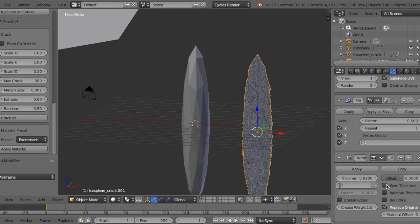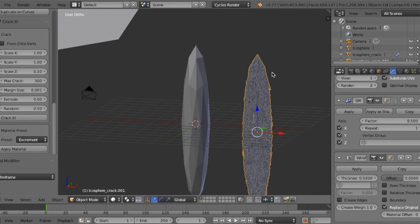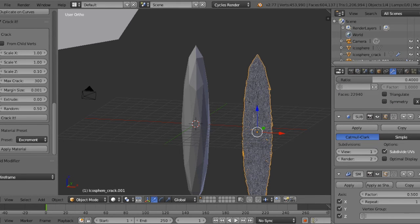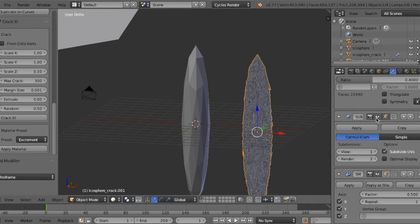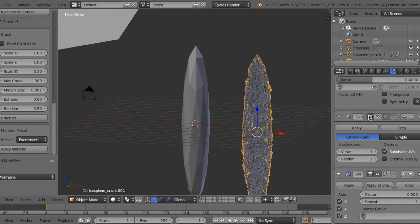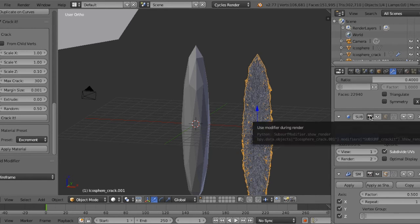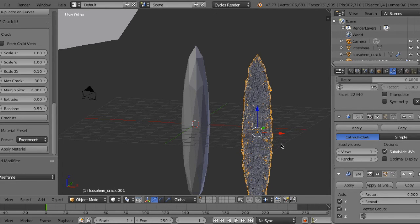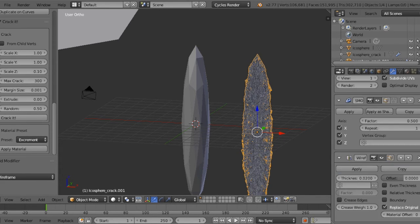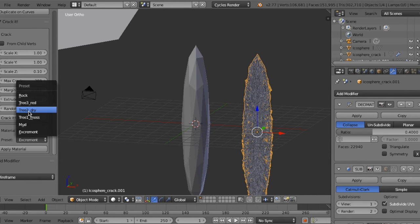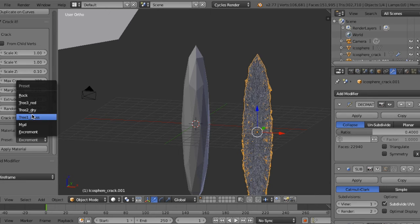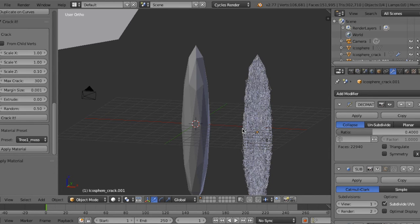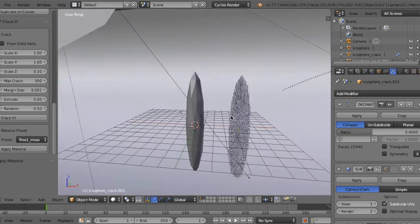If you don't want so many wires, you can uncheck subdivision surface modifier to have less number of wires. Apply material such as tree and let's see the result.